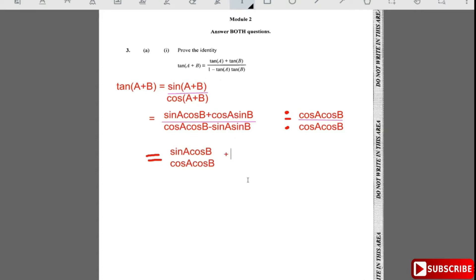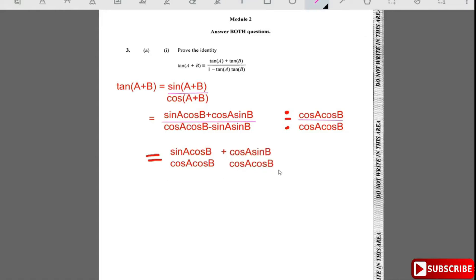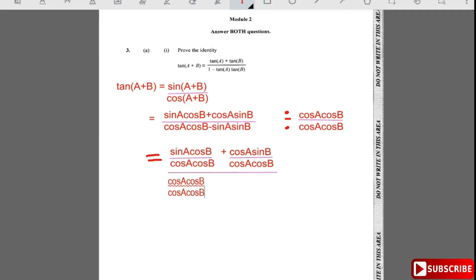Then we have the denominator: cos a·cos b over cos a·cos b, minus sin a·sin b over cos a·cos b. Now when we do that division, cos b cancels cos b, and cos a cancels cos a.